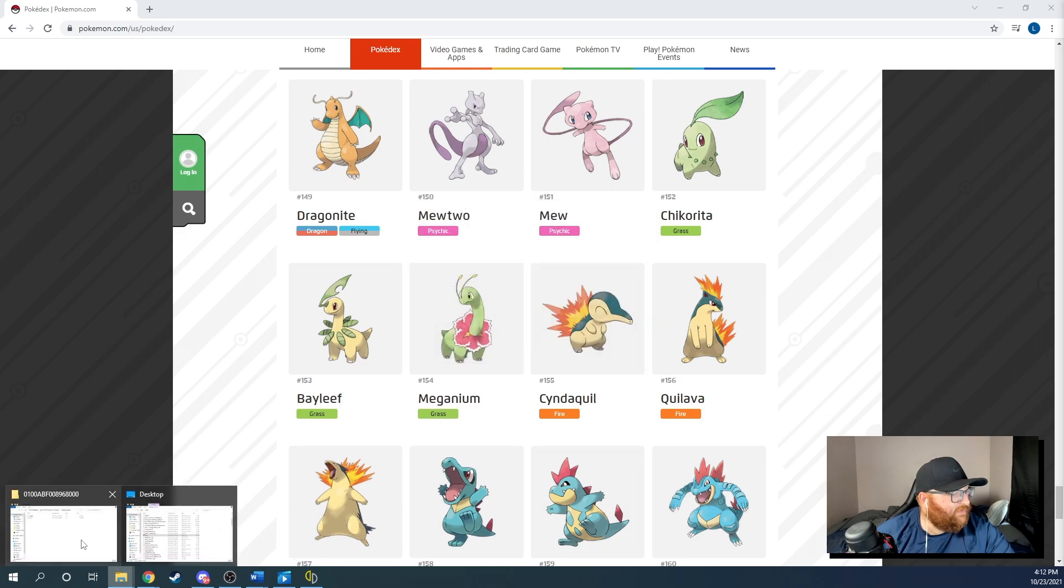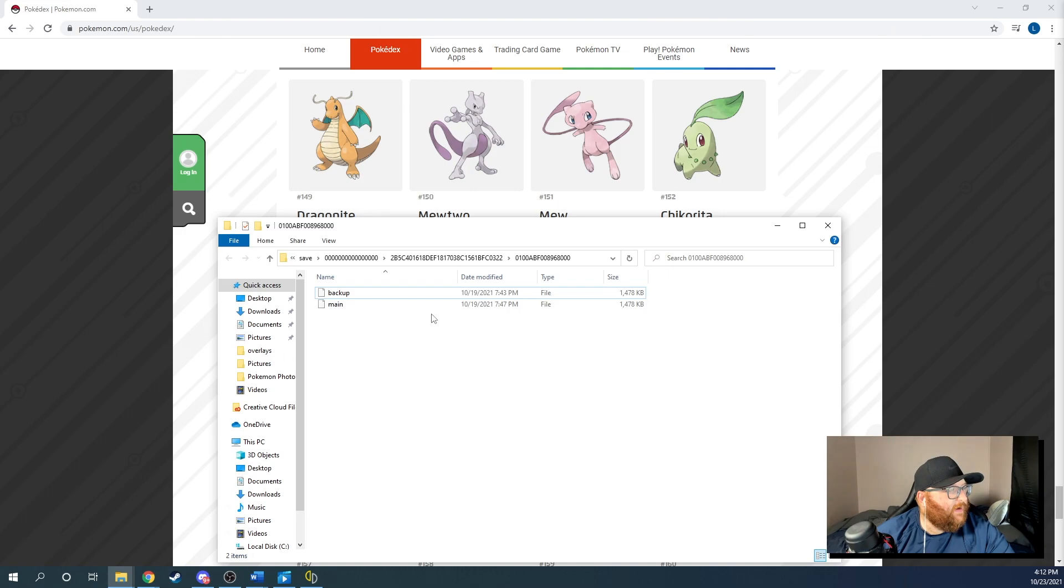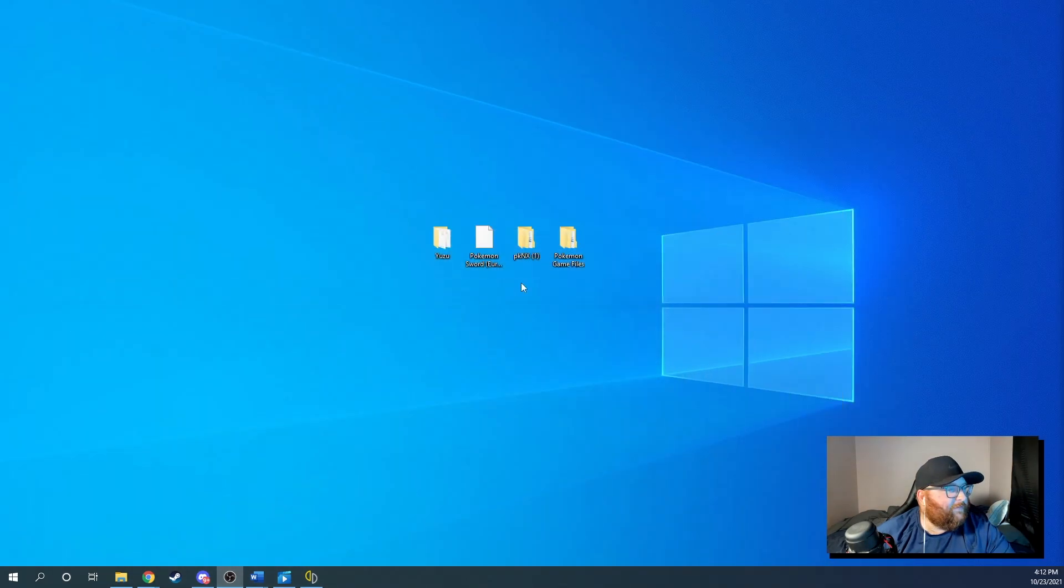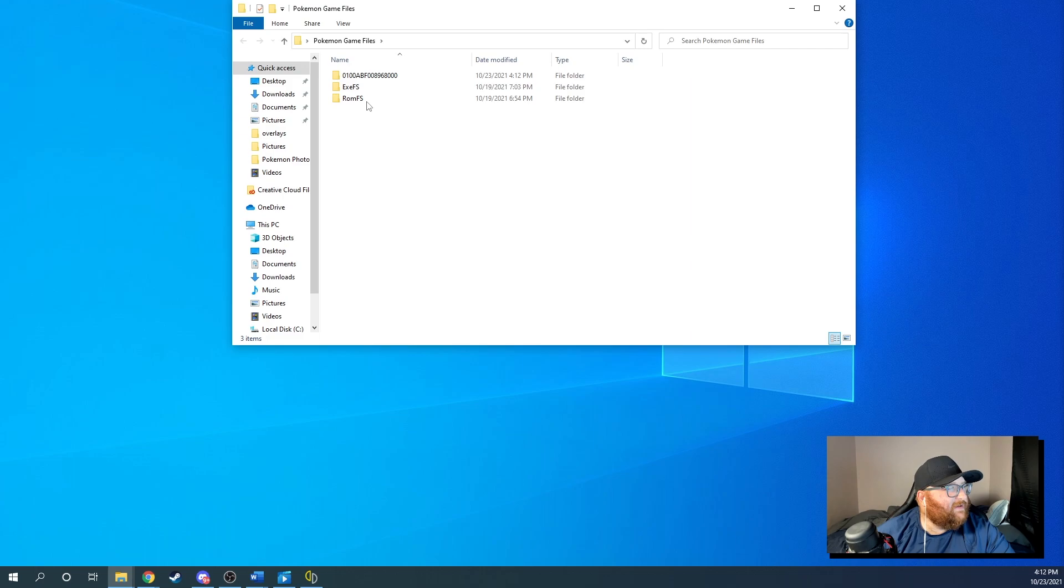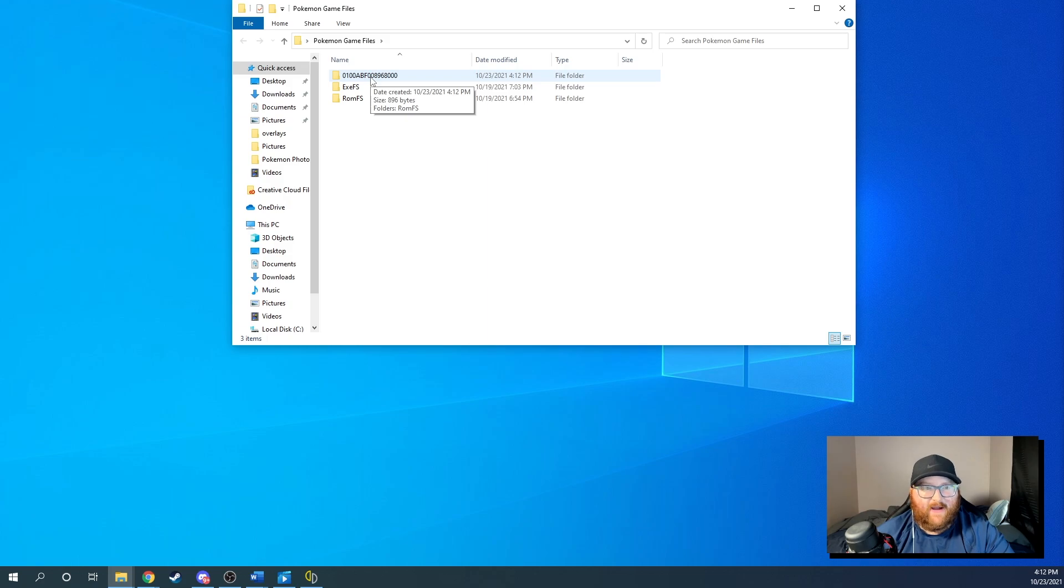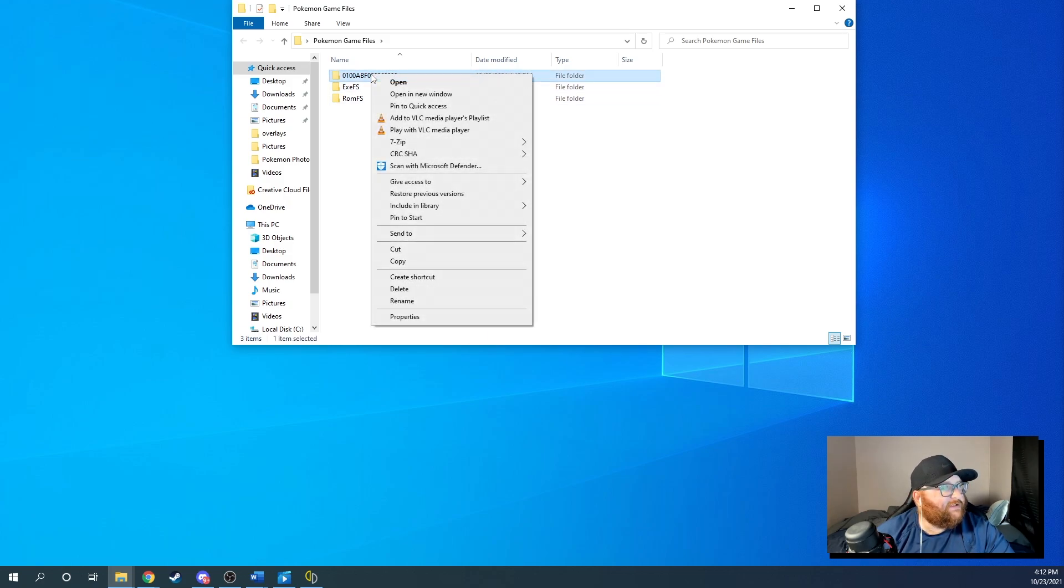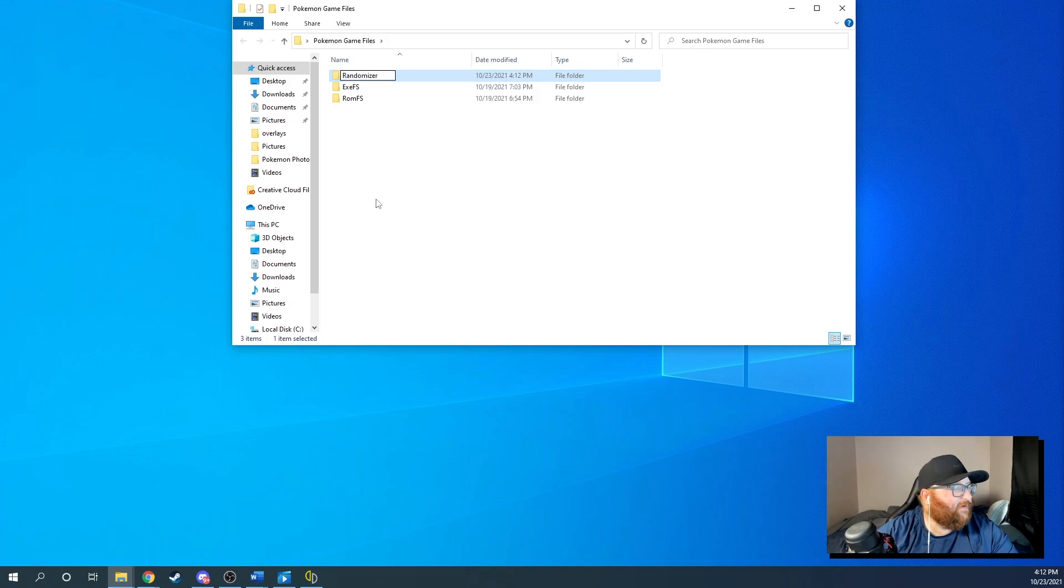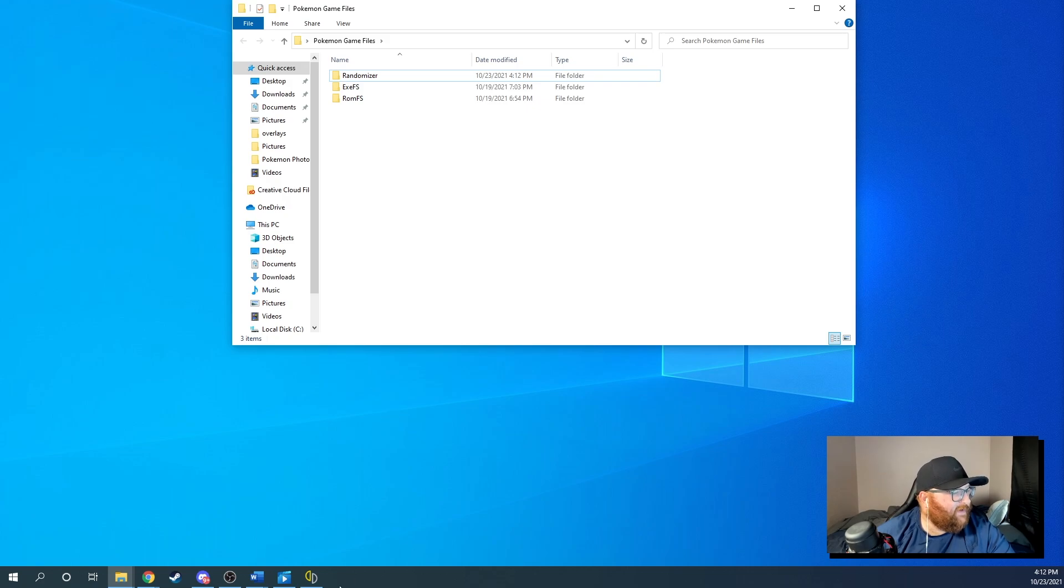So right after this, right after you've randomized whatever you want to randomize, you'll go ahead and hit file, hit the exit. You'll go back to your Pokemon game files and this file that it created right here is what is your modded file right there. So what you want to do is you want to rename this to like randomizer or something along those lines. Okay.